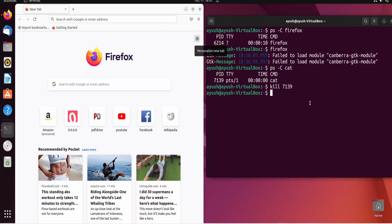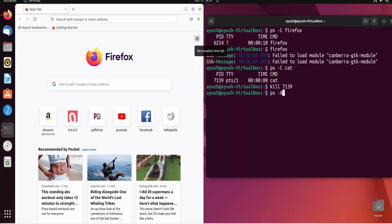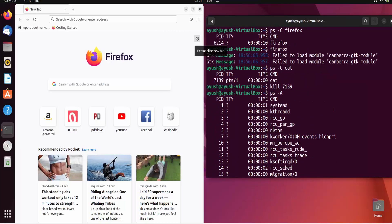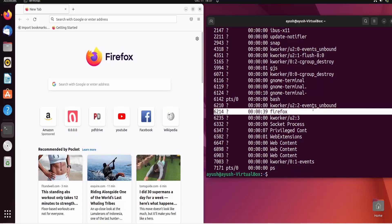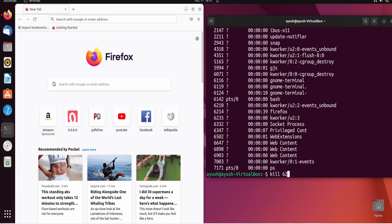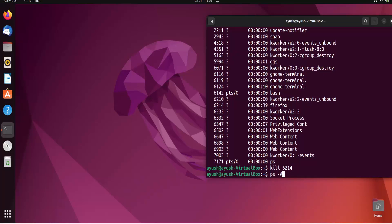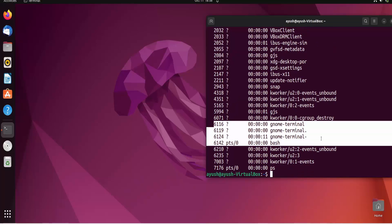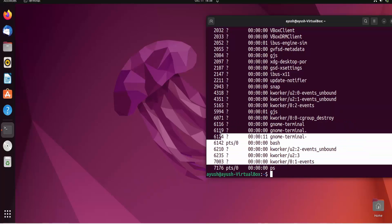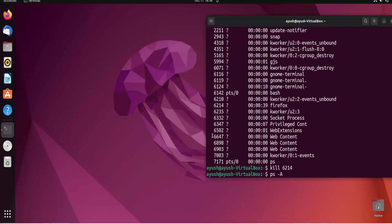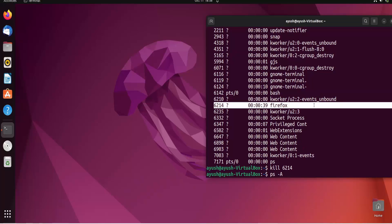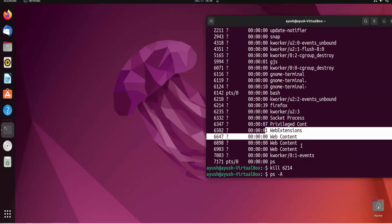Let me use the ps -a option again to view all processes. Here you can see PID 6214 is listed. If I kill PID 6214, the Firefox window will get closed. Now using ps -a again, there is no 6214, and the web content process is also gone. In the previous output, there was a web content process. What happened is that 6214 was the parent process, and under it there were many child processes like web extensions and web content — all of which were also terminated.